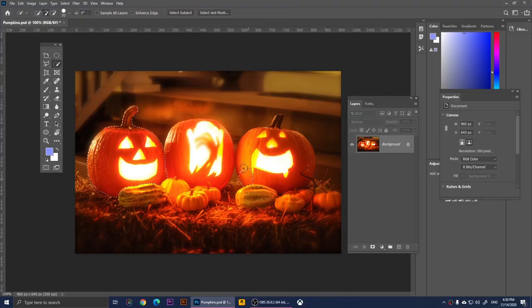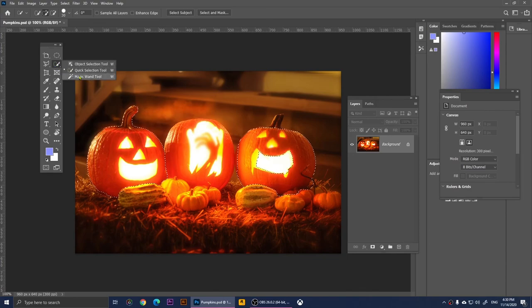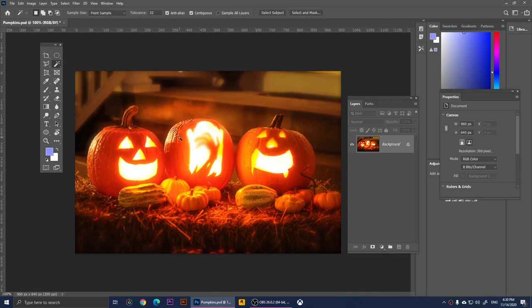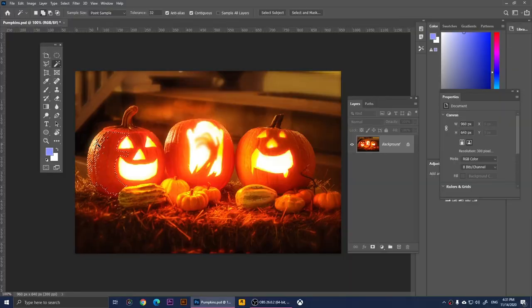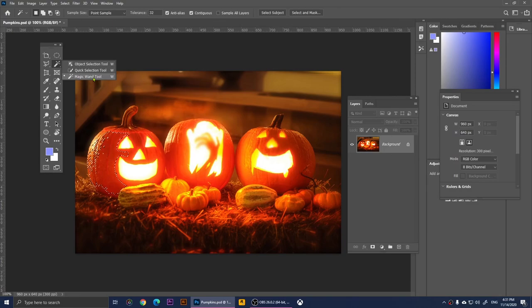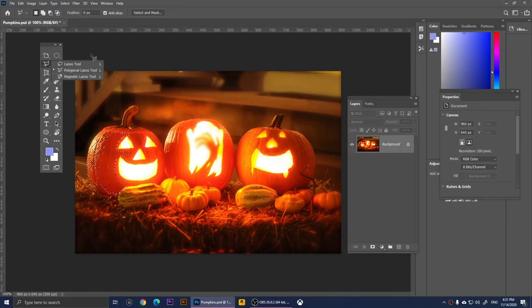Right-clicking gives us the Quick Selection Tool — you click and move it and it does a great job selecting everything. Right-clicking again gives us the Magic Wand Tool, which makes a selection based on the same-colored pixels. If you click, it selects all parts with the same color. To add more selection, hold Shift and click. This tool is kind of hard to use — it's not my favorite. My favorites are the Object Selection Tool and Magnetic Lasso Tool.